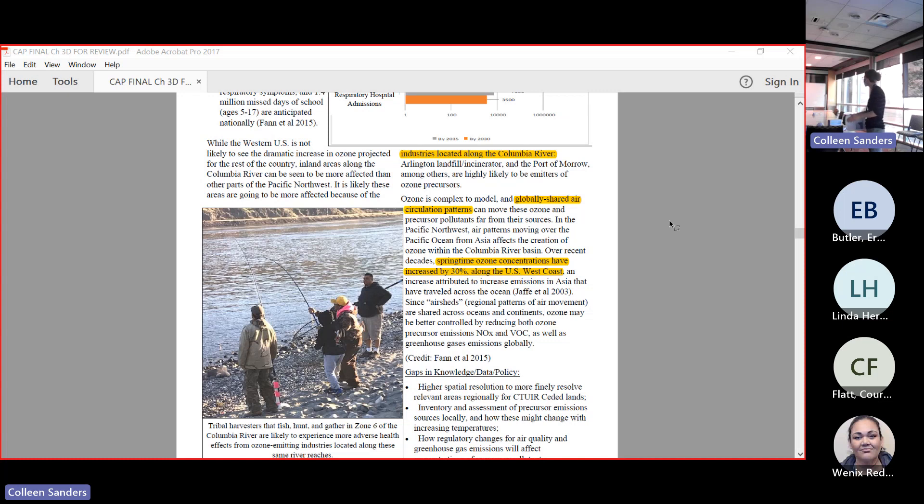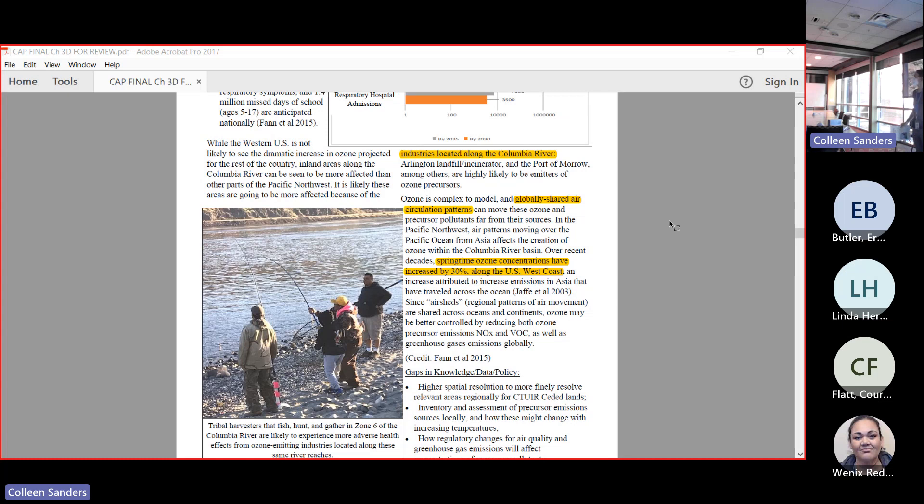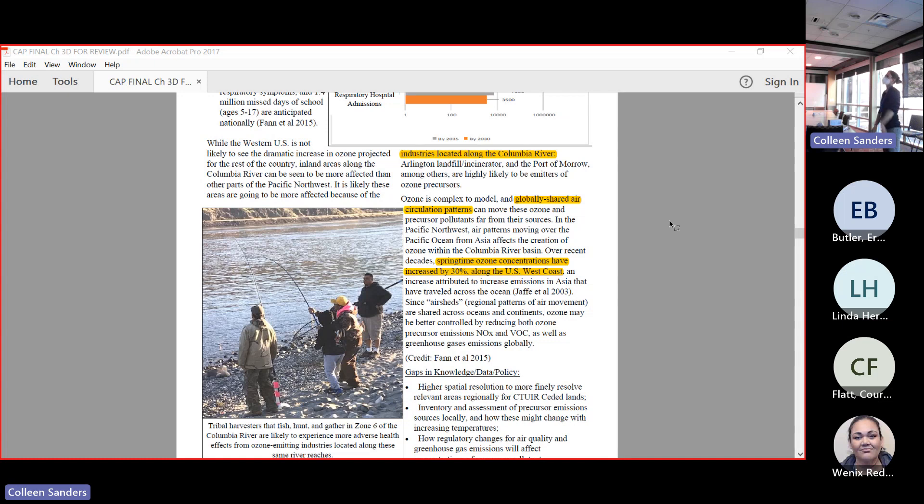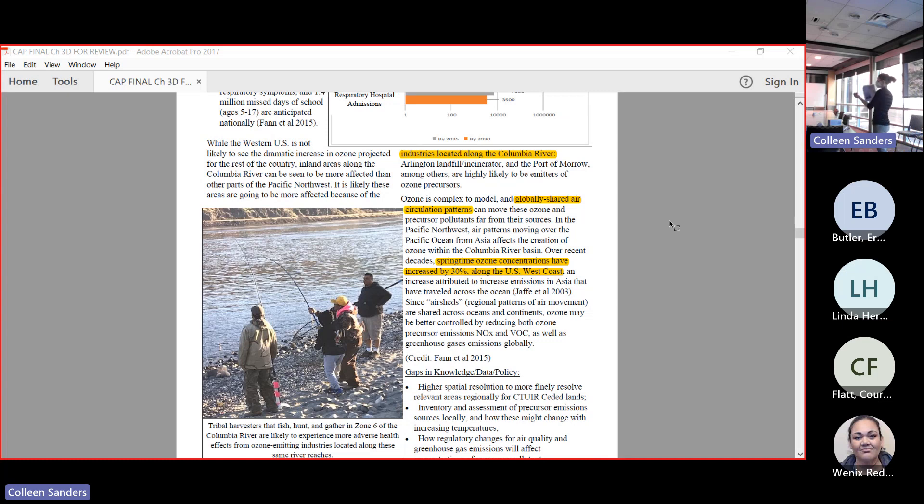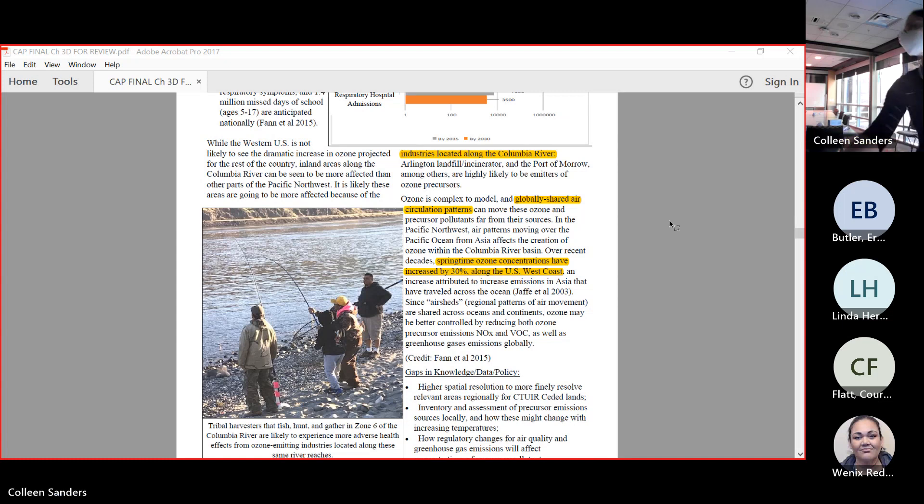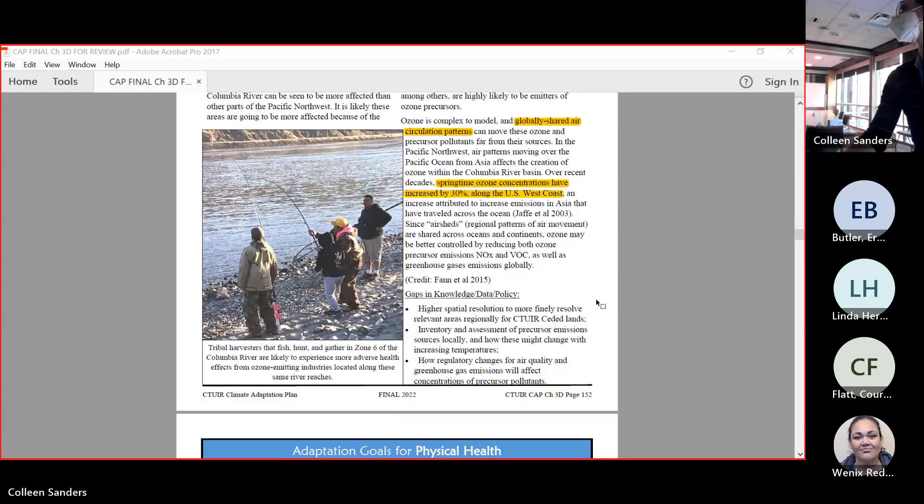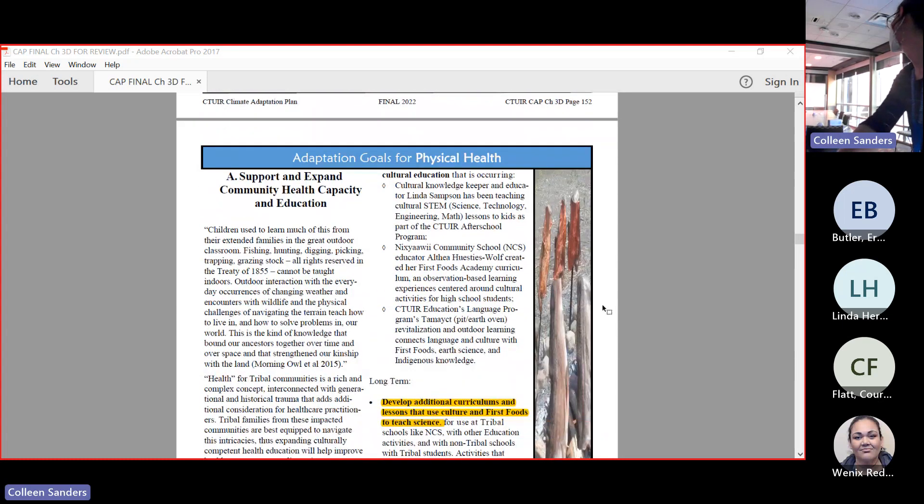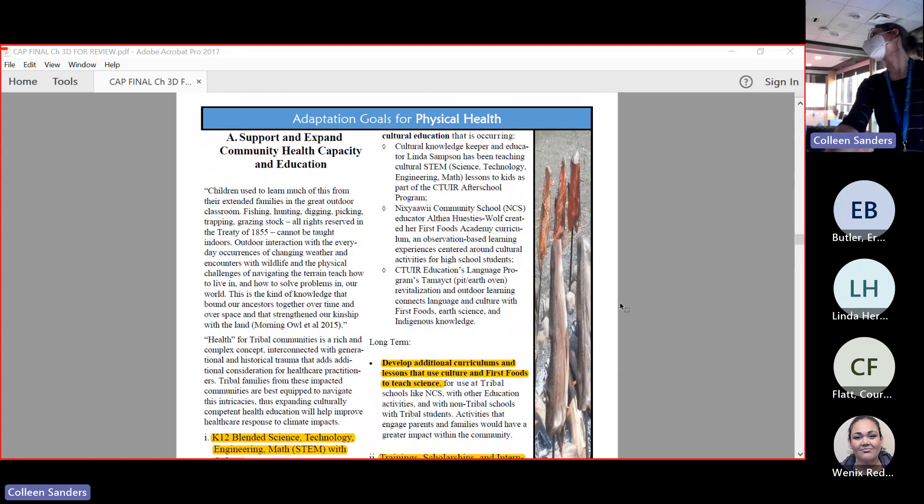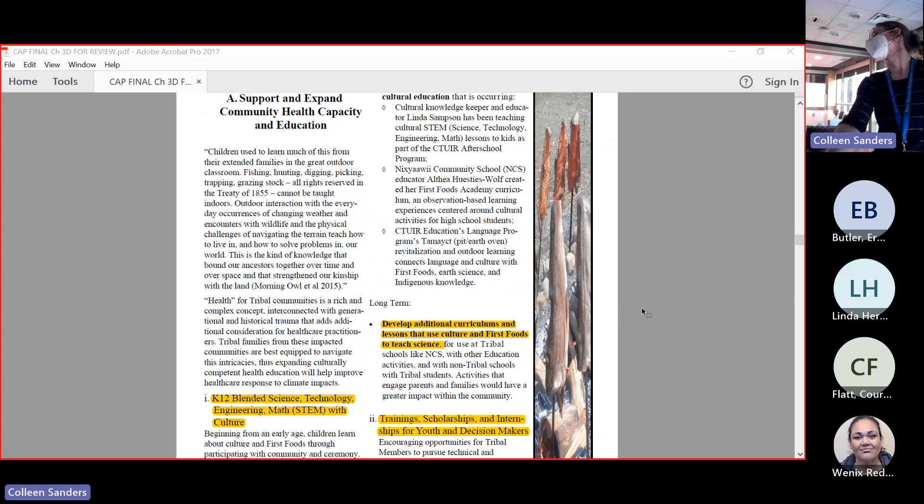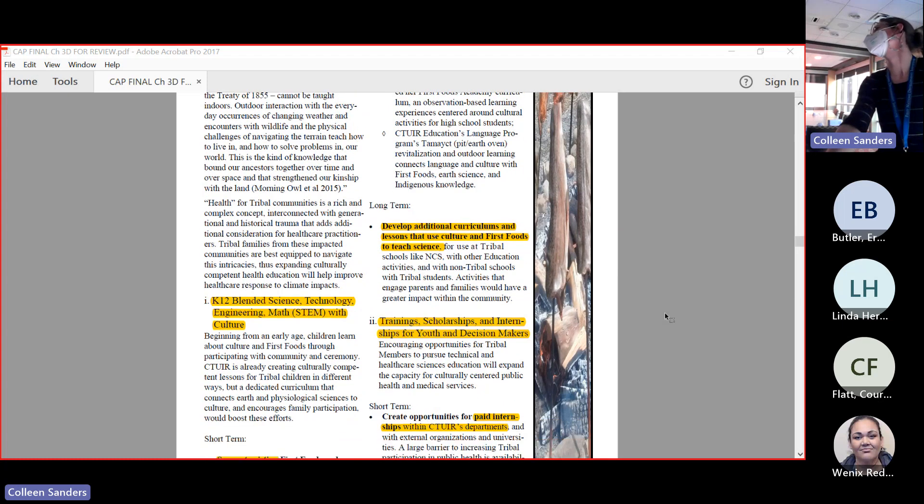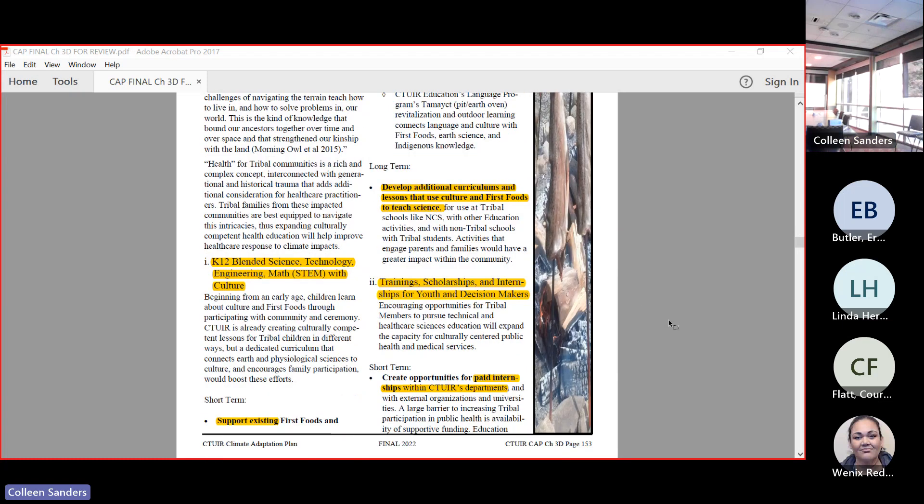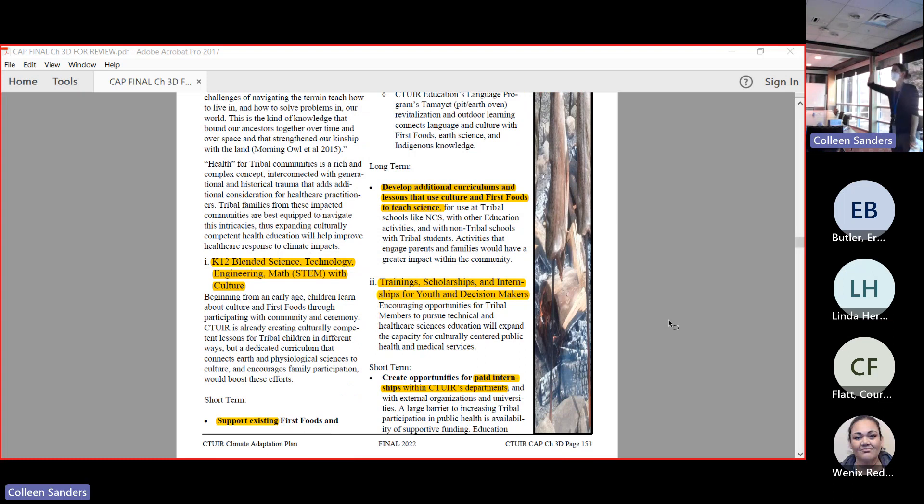Because the Columbia River zone six is very local, we can have an impact by talking with the industries that are located along there and making sure they have good scrubbers. But it's also a global issue because a lot of our air - we share an air shed with the Pacific Rim. We get a lot of Asian air that comes over in the summertime. We've actually seen a 30% increase in ozone concentrations on the United States west coast. We can be addressing the issue locally as well as engaging globally with our partners across the ocean.